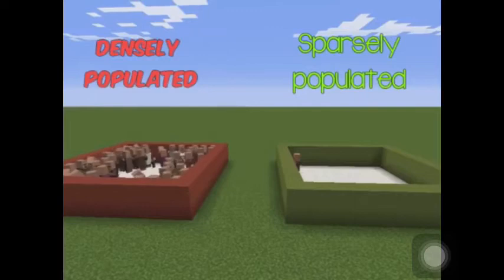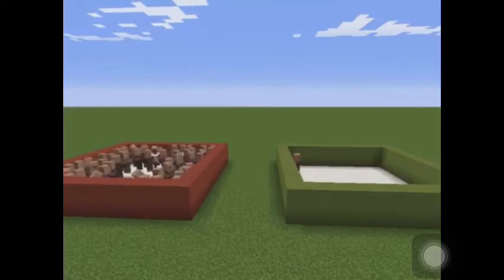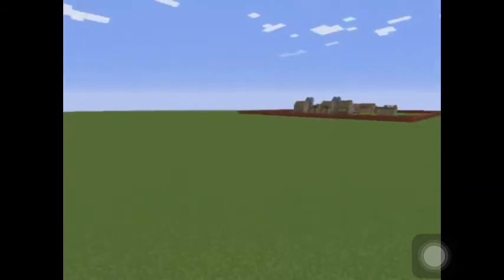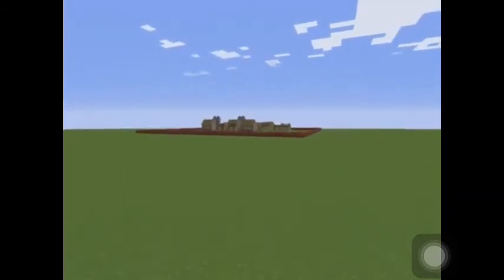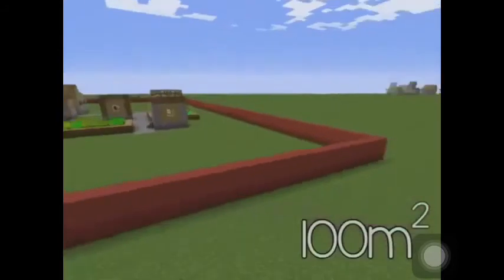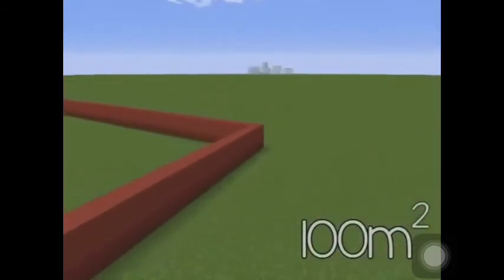It's important to remember that when we look at an area, it's not always going to be this small. Let's take a look at a little village. I've surrounded this whole village with a very long wall — this wall is 100 meters long on either side, so the area is 100 meters squared.